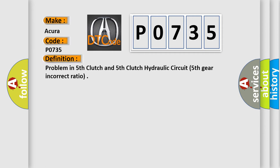The basic definition is: Problem in fifth clutch and fifth clutch hydraulic circuit, fifth gear incorrect ratio.